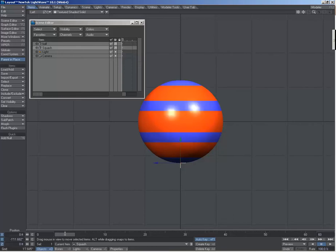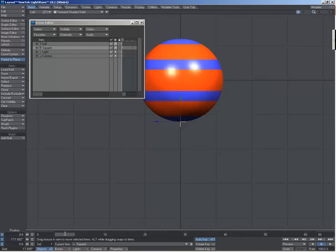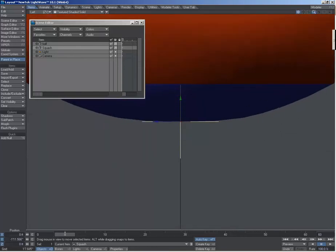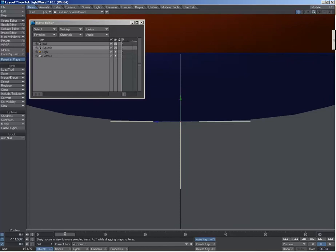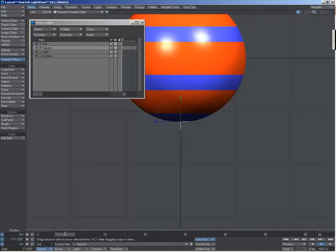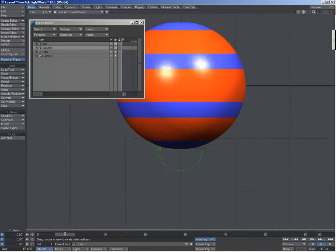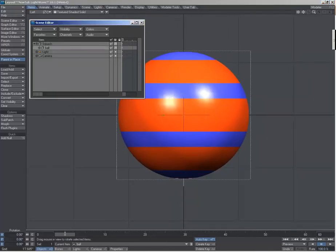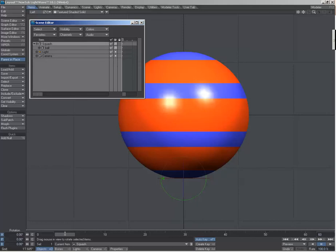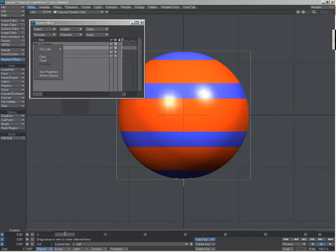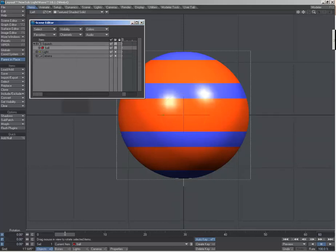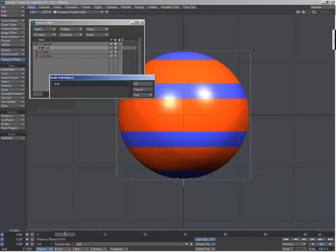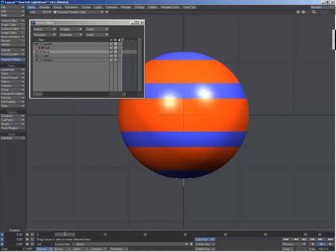That's where it's going to be squashed from. And then I need to parent the ball to that. Let me color these. Next I need the what I call the move null.